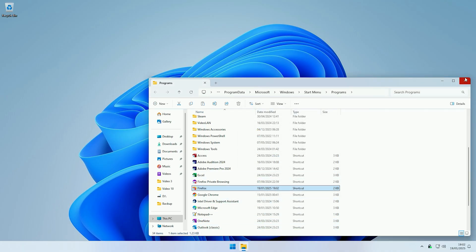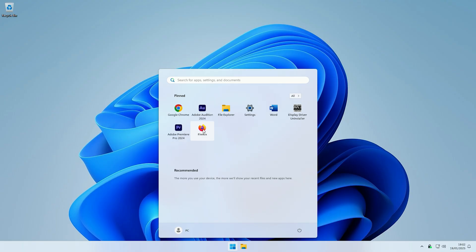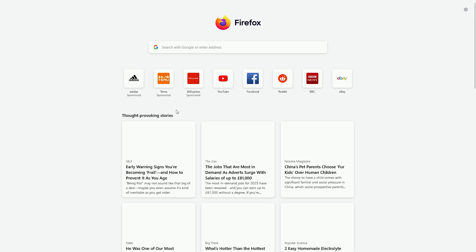If we now launch Firefox from the start menu it will now open in kiosk mode. And there we go guys.